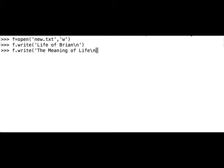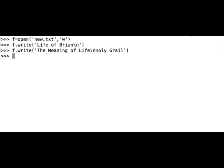And we can write the third line, for example 'Holy Grail', close the string, close the brackets. We mustn't forget to call the close method on the variable f: f.close().